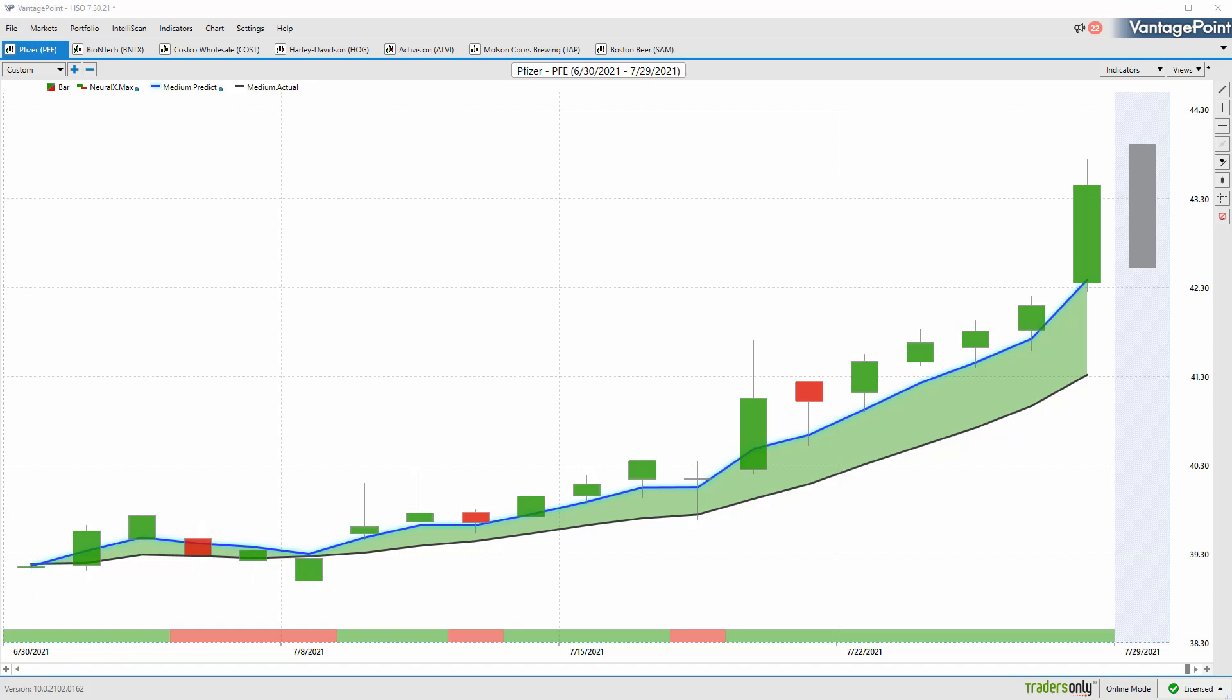Hello again traders and welcome back to the Hot Stocks Outlook for July 30th, 2021. Hope you all are having an excellent week out in the financial markets, and as always plenty to cover here in today's outlook.